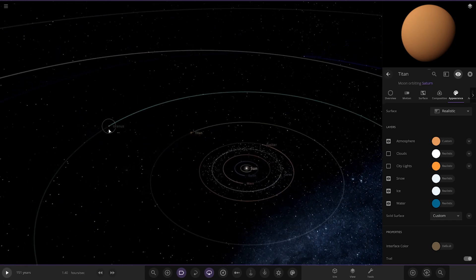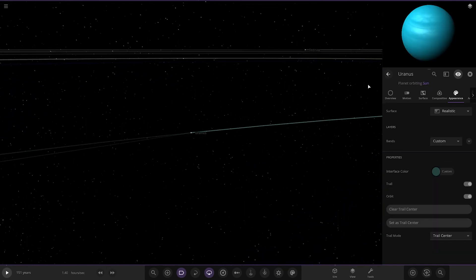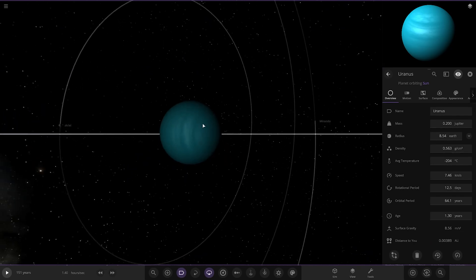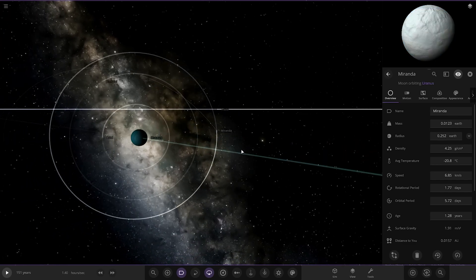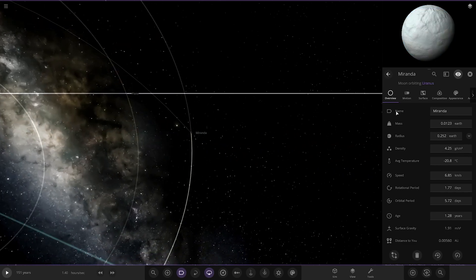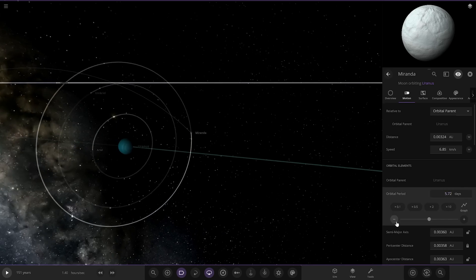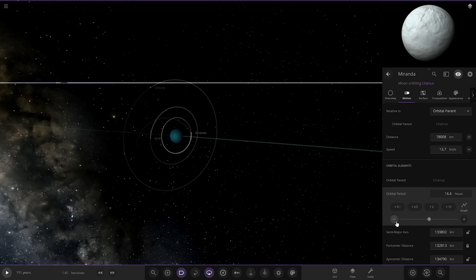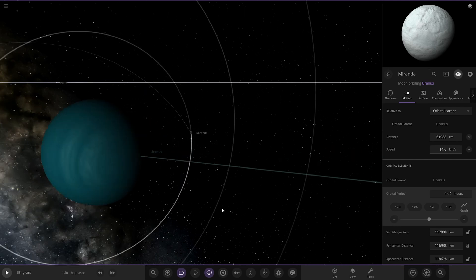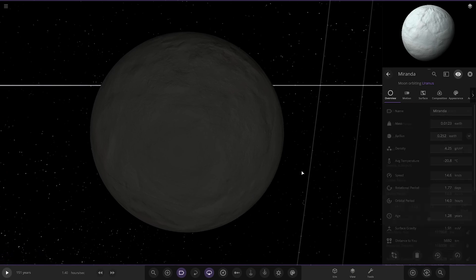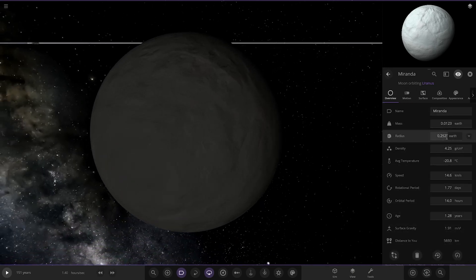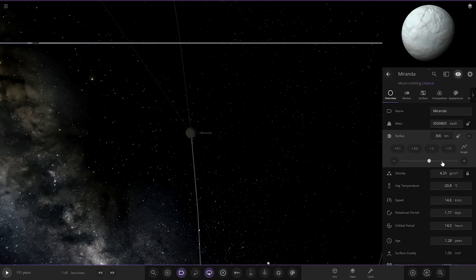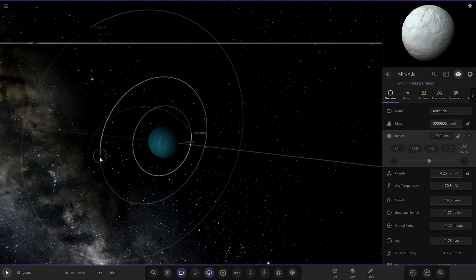Next up we've got Uranus — a very color-enhanced Uranus. Miranda is the closest of the major moons, which is correct, but it's way too large at 0.25 Earths. Miranda is barely the size of Mimas in reality. Ariel is the next moon here.